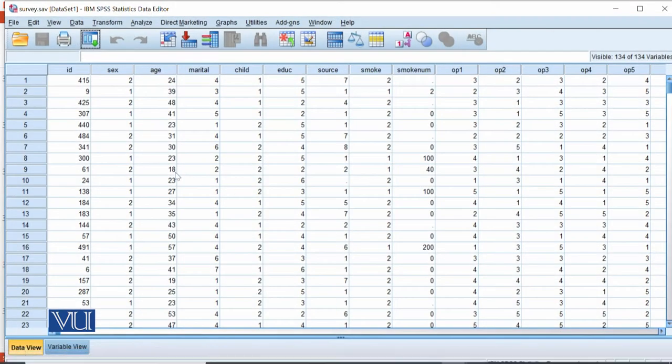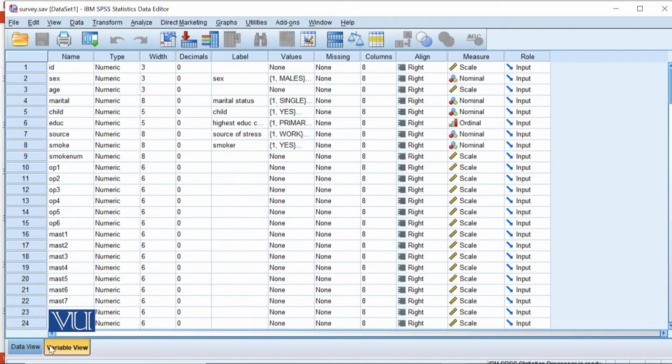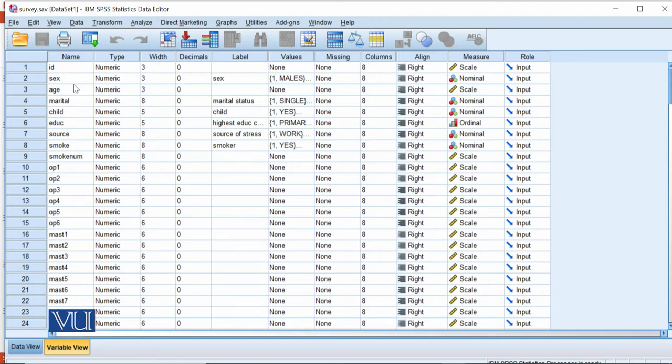This is the survey.sav file which I have also given you. There are tons of variables which will help in hierarchical regression. We have all these variables.